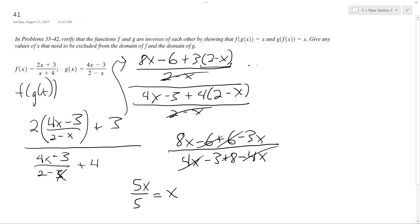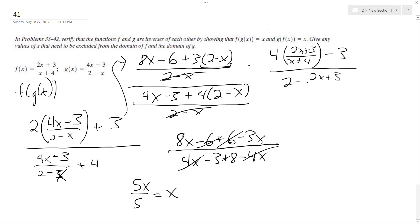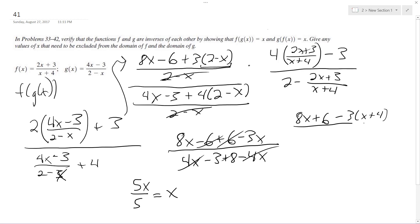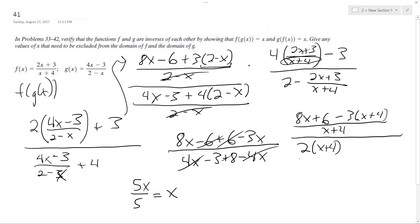The exact same principle applies for g of f of x, except it's just the reverse. So we get 4 times the quantity (2x plus 3) over (x plus 4), minus 3, all over 2 minus (2x plus 3) over (x plus 4). Then we get 8x plus 6 minus 3 times the quantity (x plus 4), all over (x plus 4). What I did here is get common denominators — I multiply 3 times that to get the common denominator. So I get 2 times the quantity (x plus 4), then minus (2x plus 3), with common denominator (x plus 4). These cancel out.